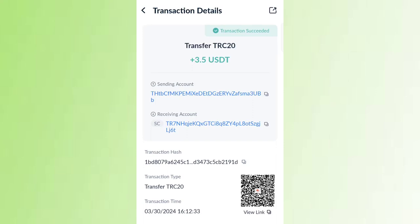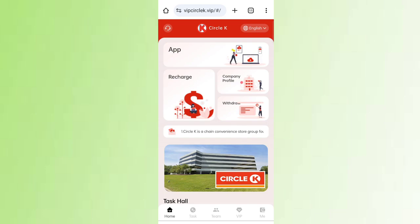You can see on the screen $3.5 that was just successfully received in my wallet. This is the type where you can withdraw your commissions. In this video, I will discuss a new USD earning site.